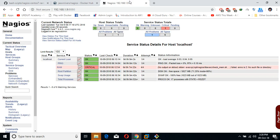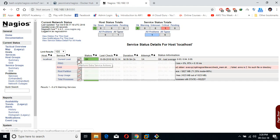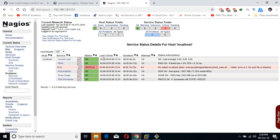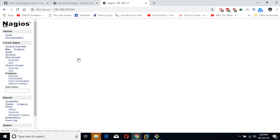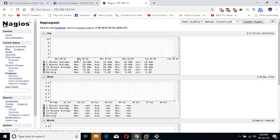You will see in a while that this critical status will go away. You can see the current load on the actual server — on our localhost — is displayed. You will find graphs as well. It is a pretty good and easy deployment as I told you.